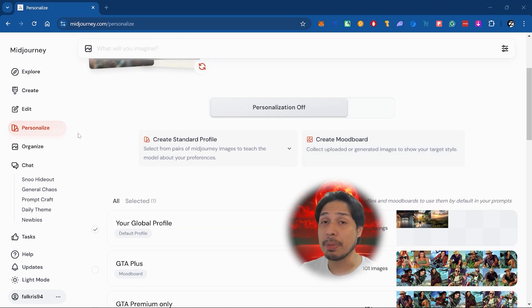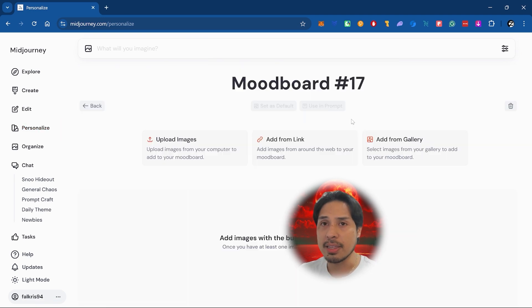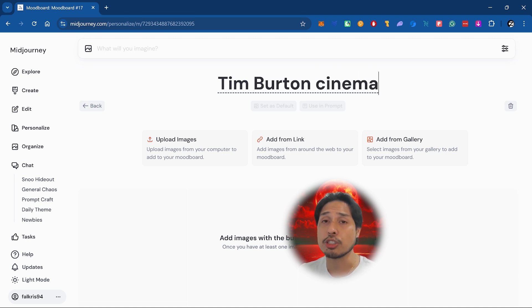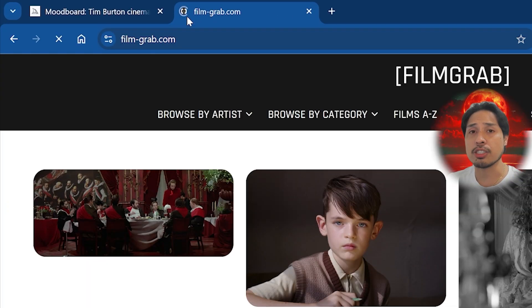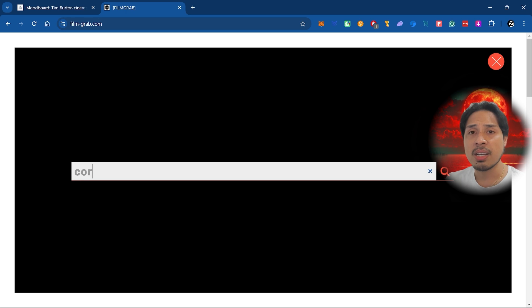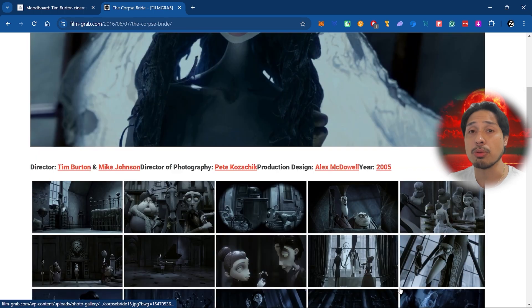First, jump into Midjourney and click on Personalize. Hit 'Create Mood Board' and name it. To build a solid mood board you'll want to gather screenshots and compile them into a single folder before uploading them to Midjourney. There are tons of resources for this online — for movies, my go-to is film-grab.com. I'll also be sharing one for anime in a second. Just search for any movie title and you'll find at least 50 high-quality screen grabs ready to download.